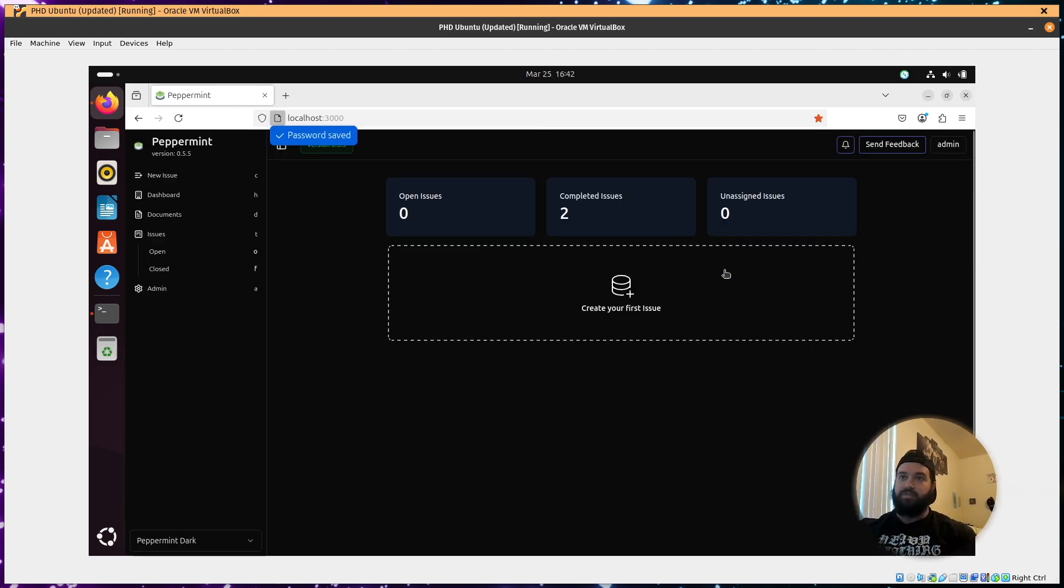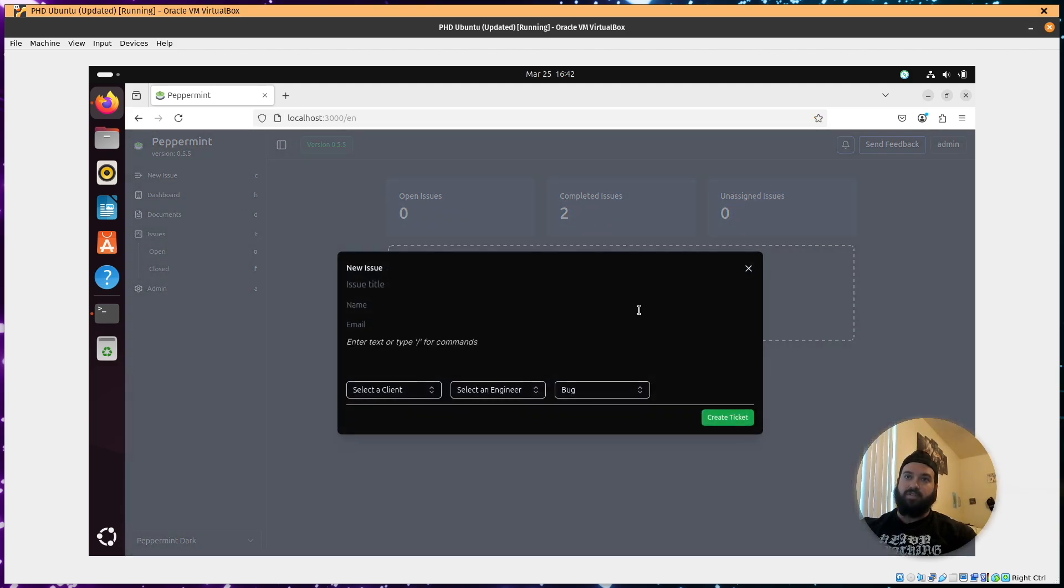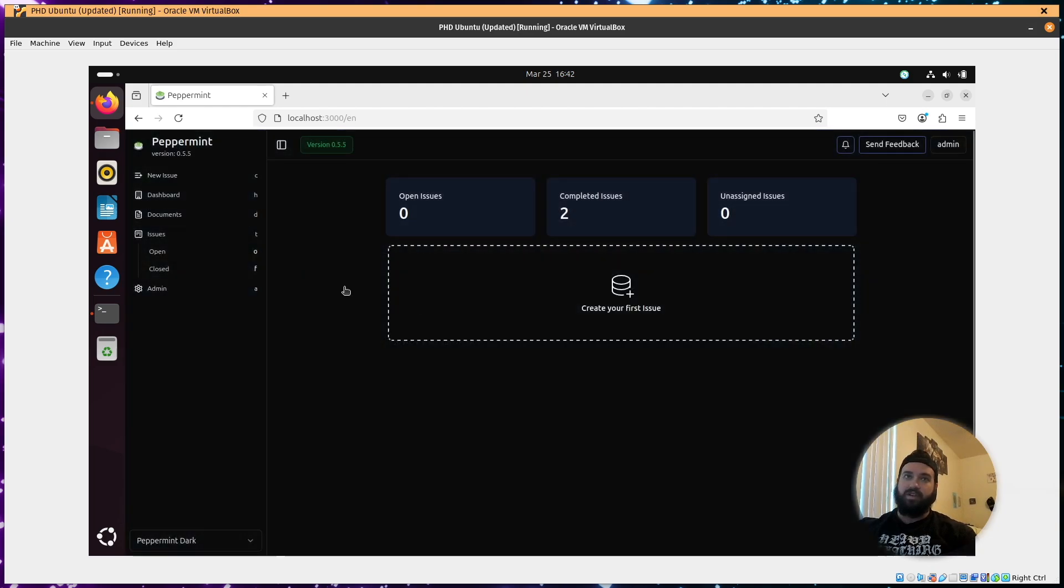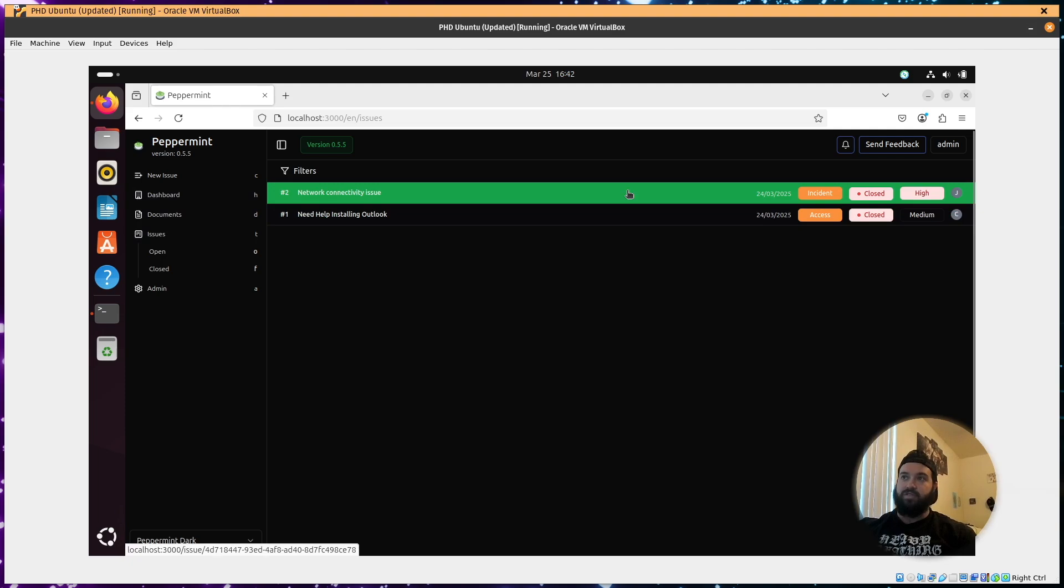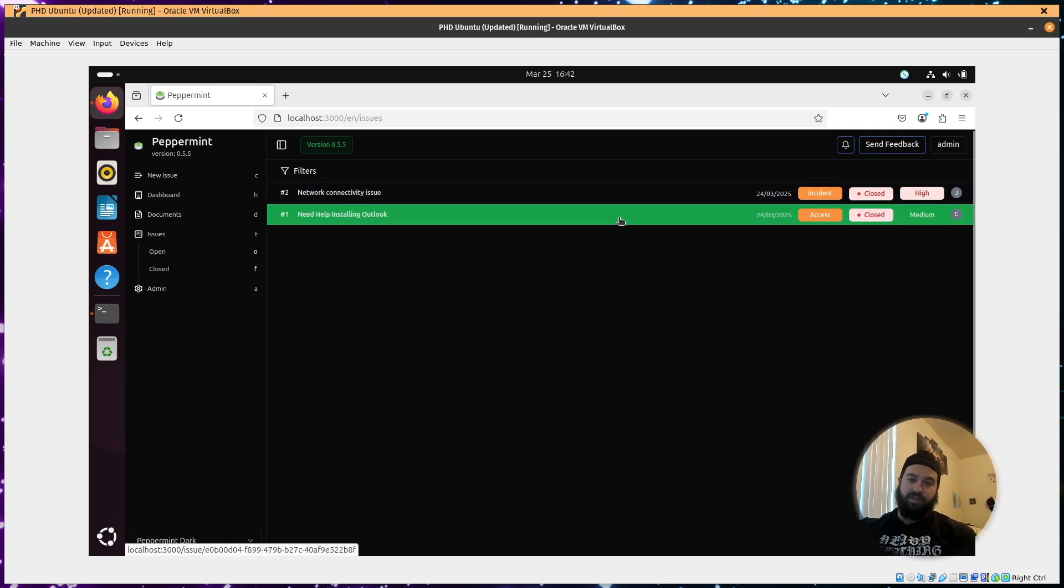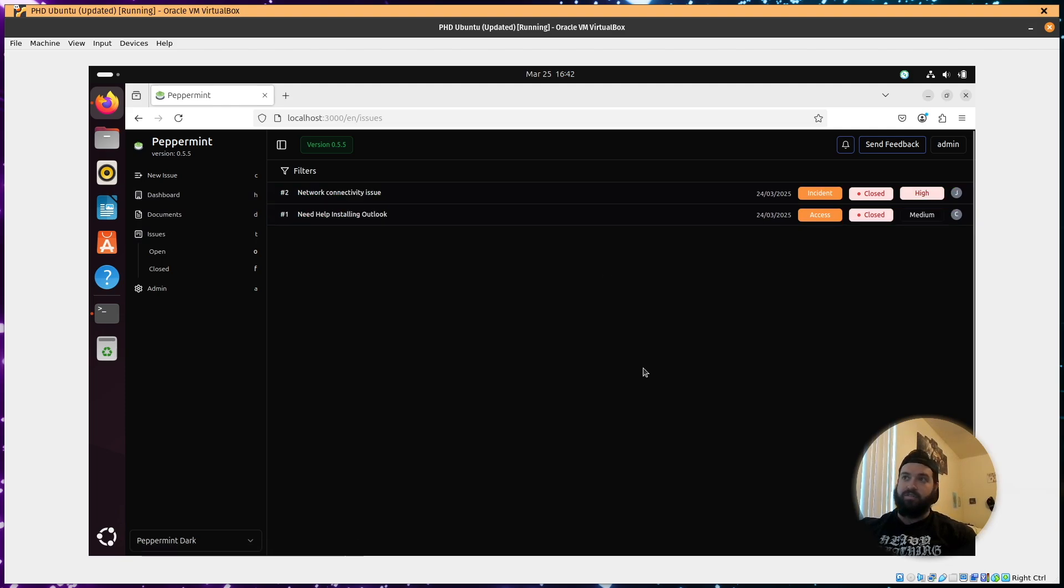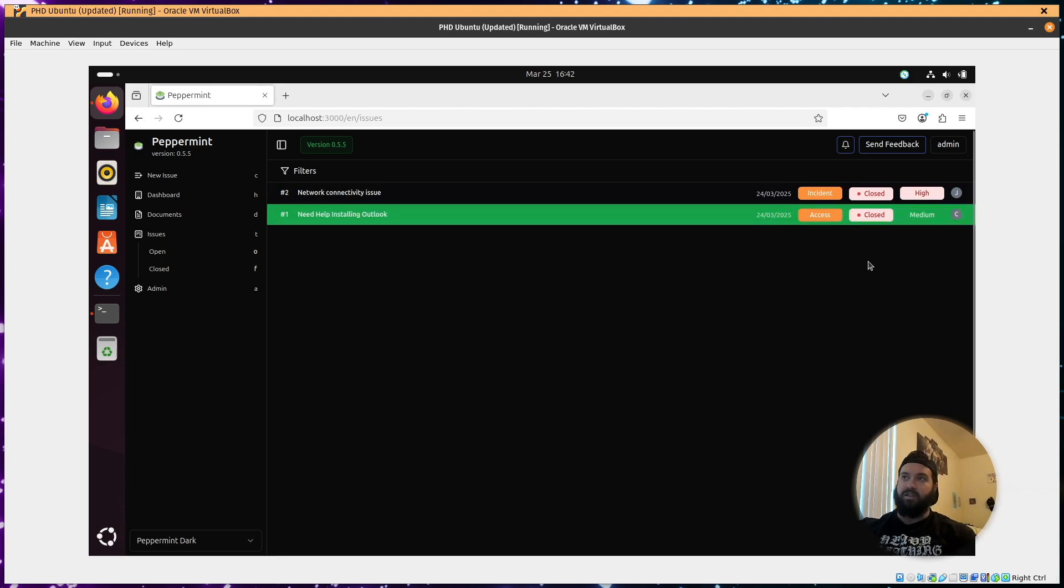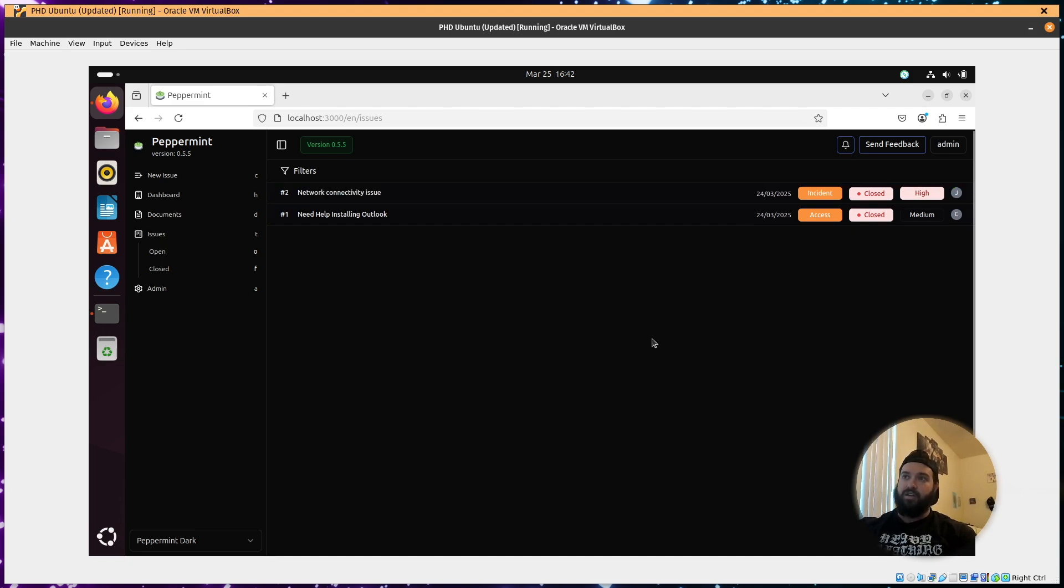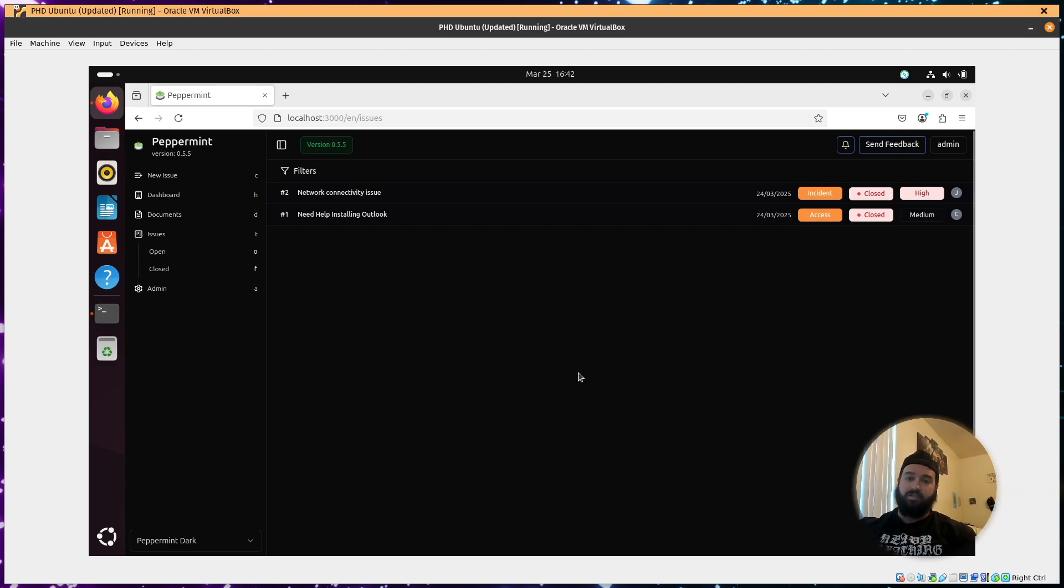Sign in. And right here is where you're going to be messing around with your actual ticketing solution. So if I go to issues, you can see the ones that I did during the course. I only did two. It's pretty easy to understand. And I find it works pretty well, especially for an open source solution.